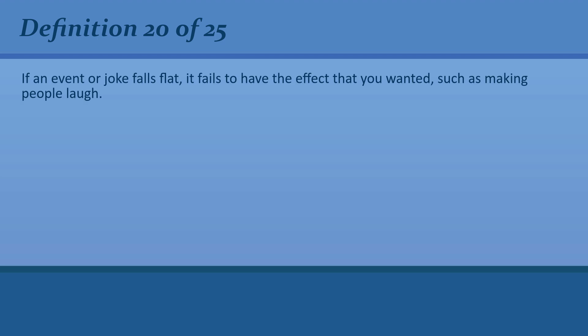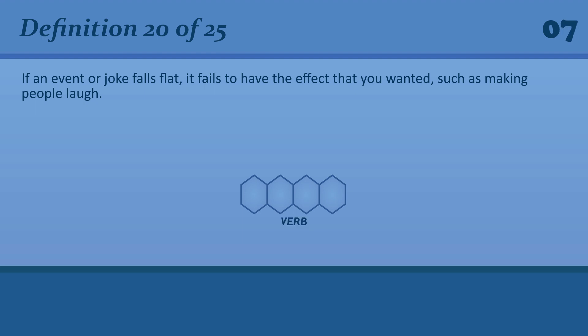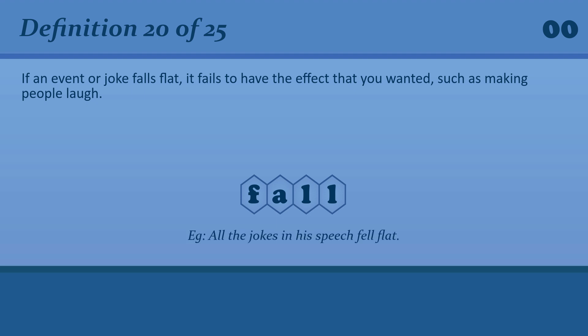If an event or joke falls flat, it fails to have the effect that you wanted, such as making people laugh. Fall. Fall. Fall. All the jokes in his speech fell flat.